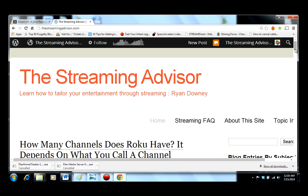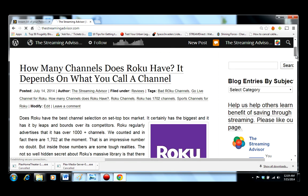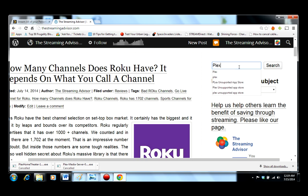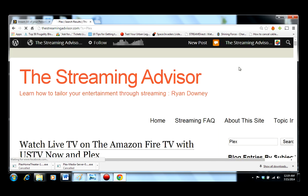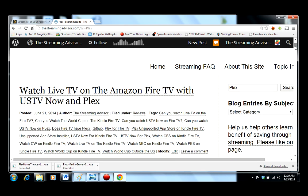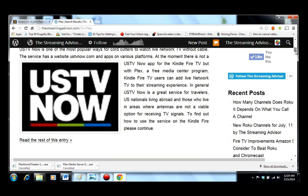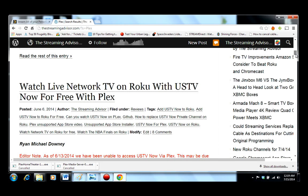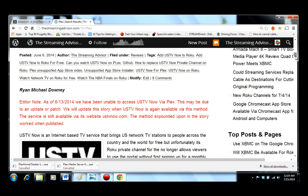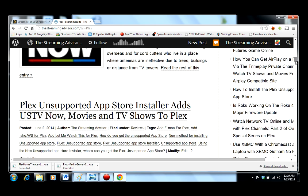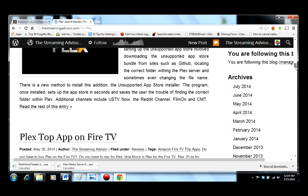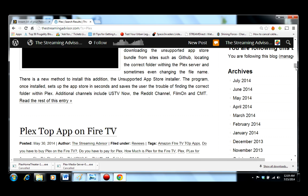To find our section on Plex, take a trip to the search bar, type Plex, and every article we've got on Plex is listed. Thank you for joining us.